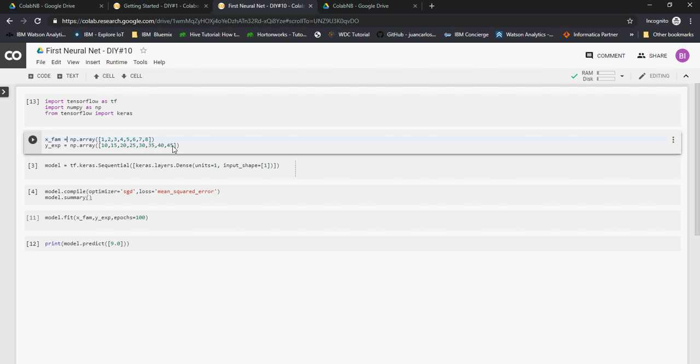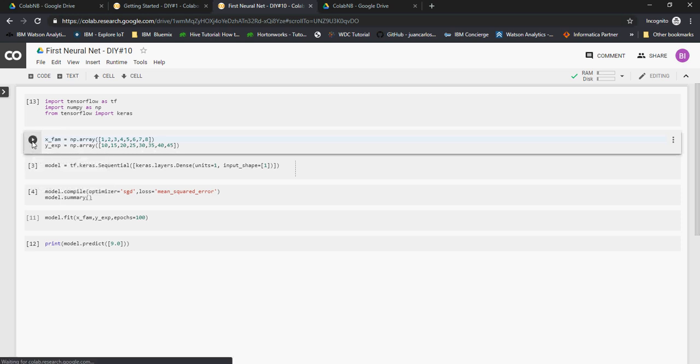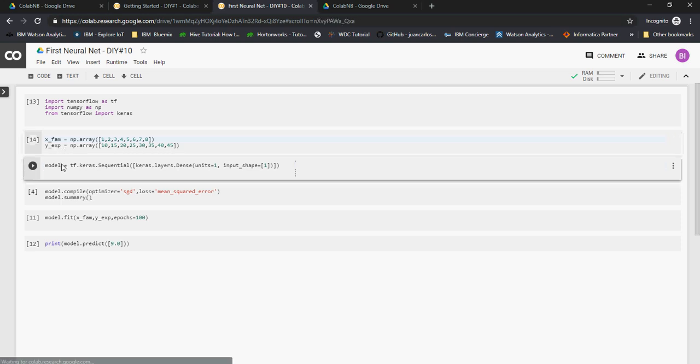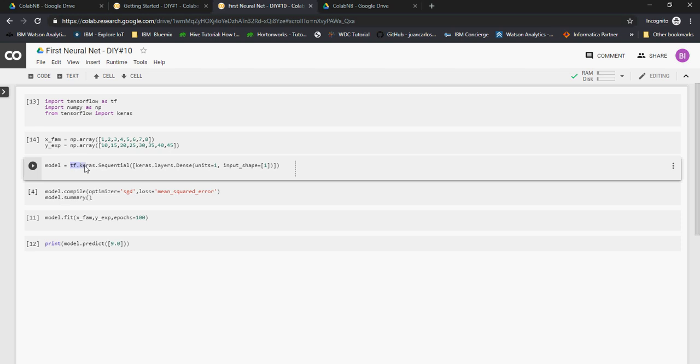x_fam and y_expenses are defined. Now this is the model. In order to create a neural net model, this is a very simple neural net model. You would do tensorflow.keras.Sequential, so it's going to be a sequential layering model. This is the syntax: keras.layers.Dense, units is 1, that means one single neuron. It's one neuron network and input_shape is one-dimensional.